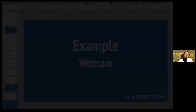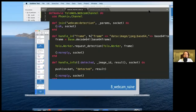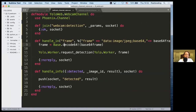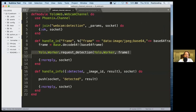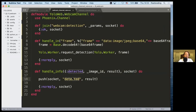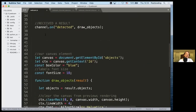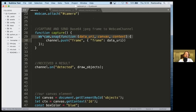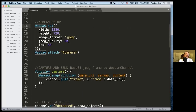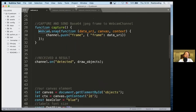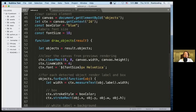The channel is pretty simple — the handler receives the frames, runs the detection, and when it receives the result from the worker, it pushes the `detected` event with the result. It's a naive implementation but it works at one frame per second. The frontend uses WebcamJS to push frames and draws the results using a canvas.